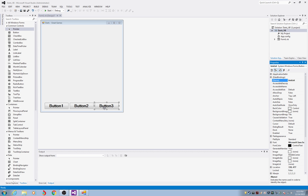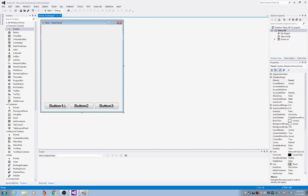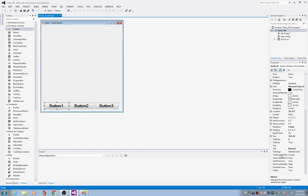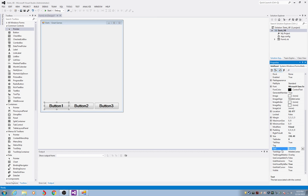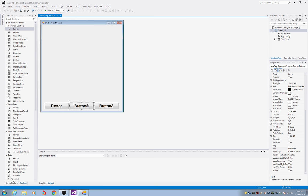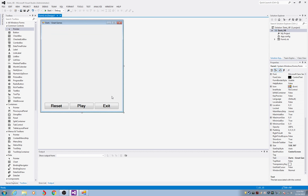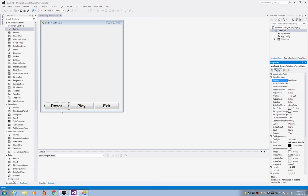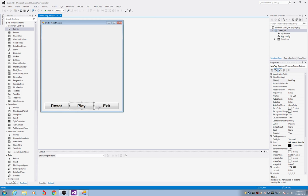It's important to have these things named because in the program you'll have to interface with them. But a user sees Button1, Button2, Button3, which means nothing to them. So we're going to change the actual text on these. Click the first button, scroll down to the Text property, and type Reset. The second one: Play. The last one: Exit. Make sure the text says Reset, Play, and Exit, and that the Name property shows BTN_Reset, BTN_Play, and BTN_Exit.